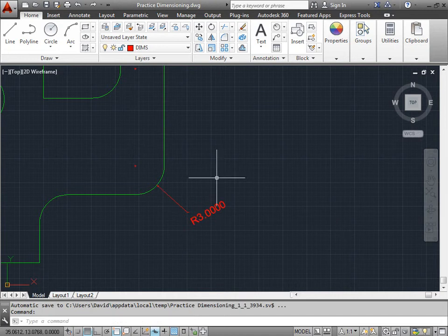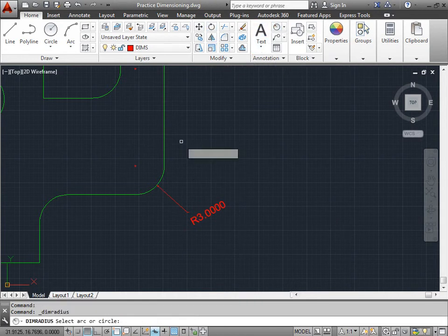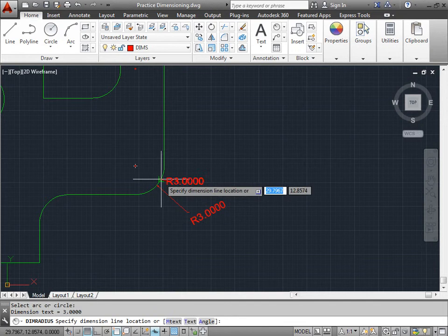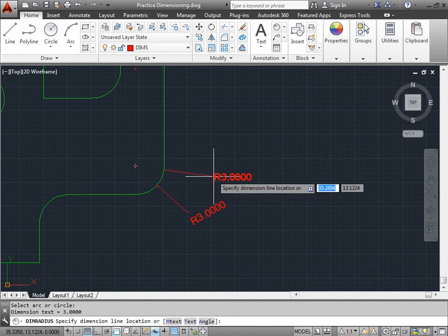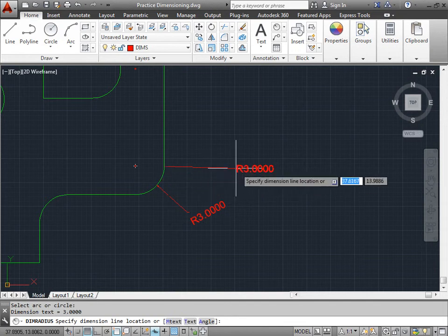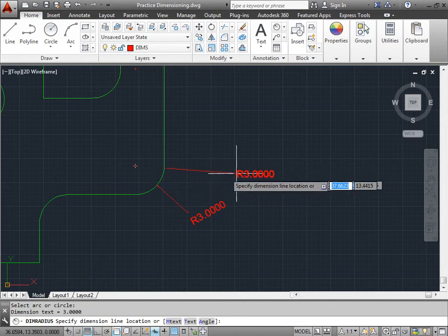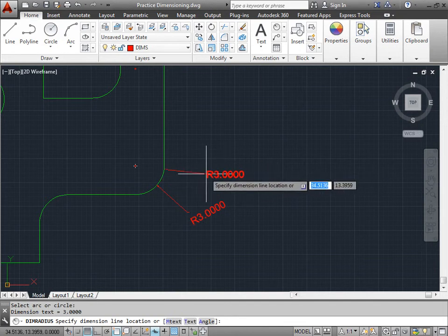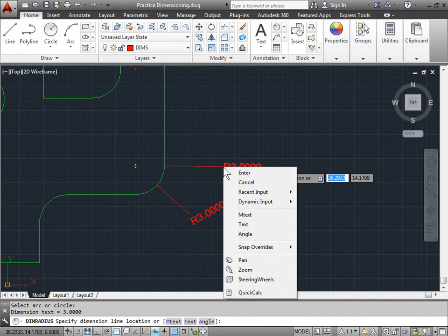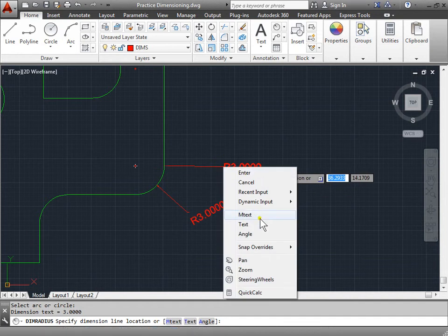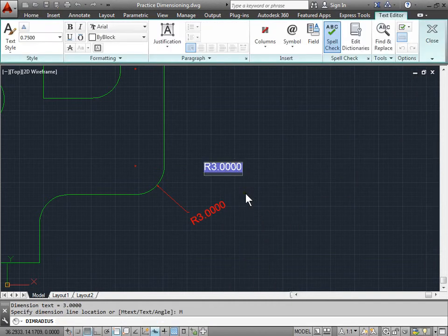Well, what are the other options that I can do? I'll go ahead and activate the command one more time. Choose the same line. I'll keep it at the default horizontal radius. Right click and choose M text.